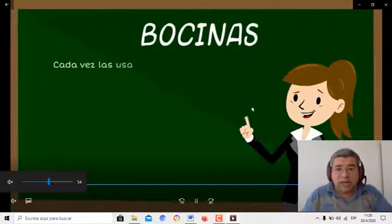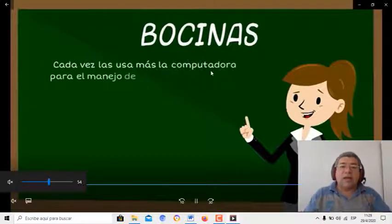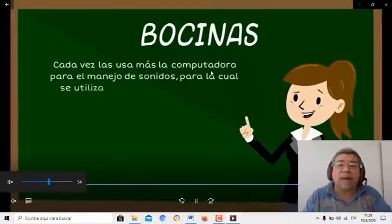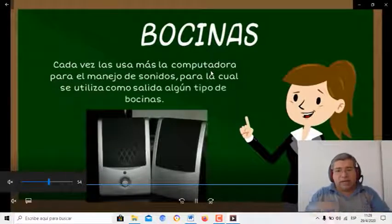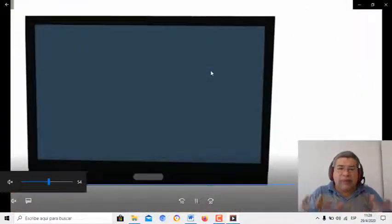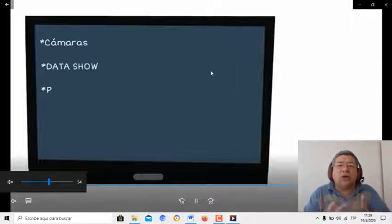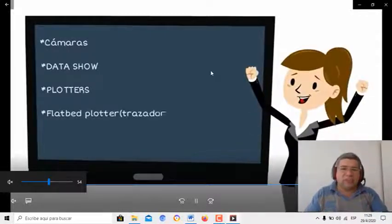Y también, obviamente, la impresora, como vimos anteriormente. Las bocinas, en este caso se refieren a los parlantes, ¿sí? Los parlantes chiquitos, grandes, básicamente parlantes, auriculares. Todo corresponde a periféricos de salida.